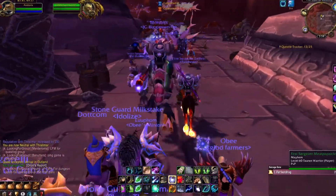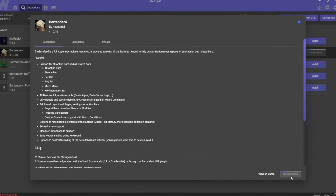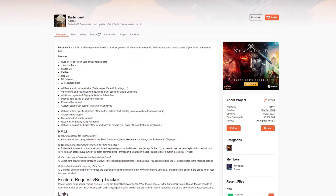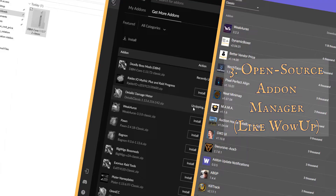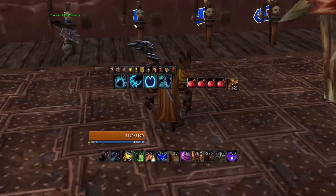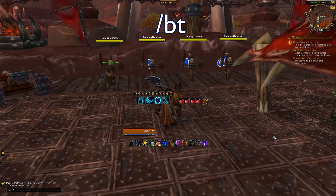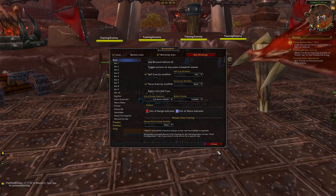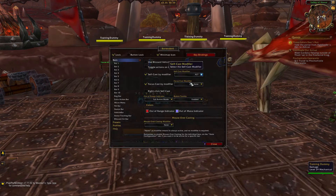The first step is to install Bartender from your favorite add-on manager or from the CurseForge website. I'll leave a link for a video that walks you through that process in the description. Once you have it installed and enabled, you can open the settings window by typing /bt in chat or by right-clicking on the Bartender mug icon on your minimap.